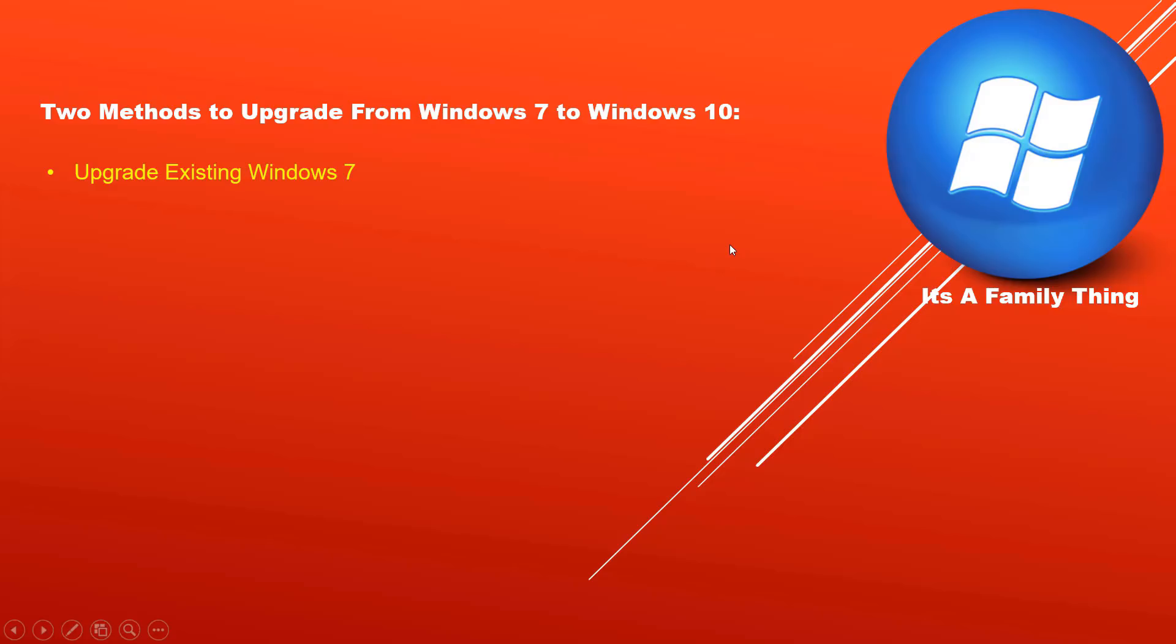Method one: upgrade existing Windows 7. In this method you do not format hardware, instead you run upgrade while logged into Windows 7. Method two: brand new install of Windows 10. In this method the hard drive is completely formatted and a brand new Windows 10 installation takes place.